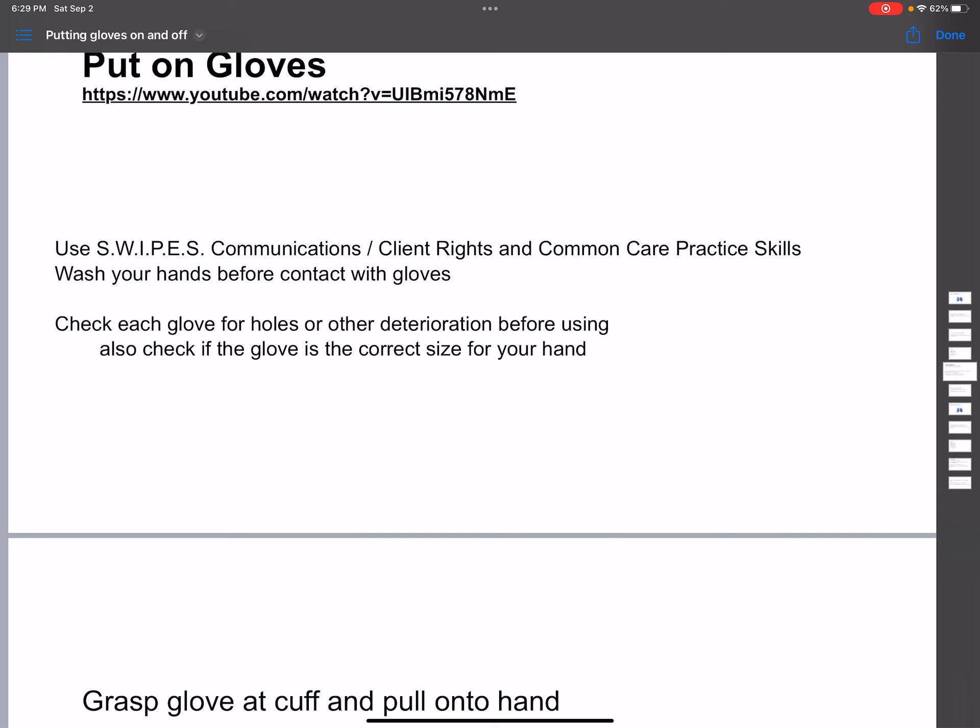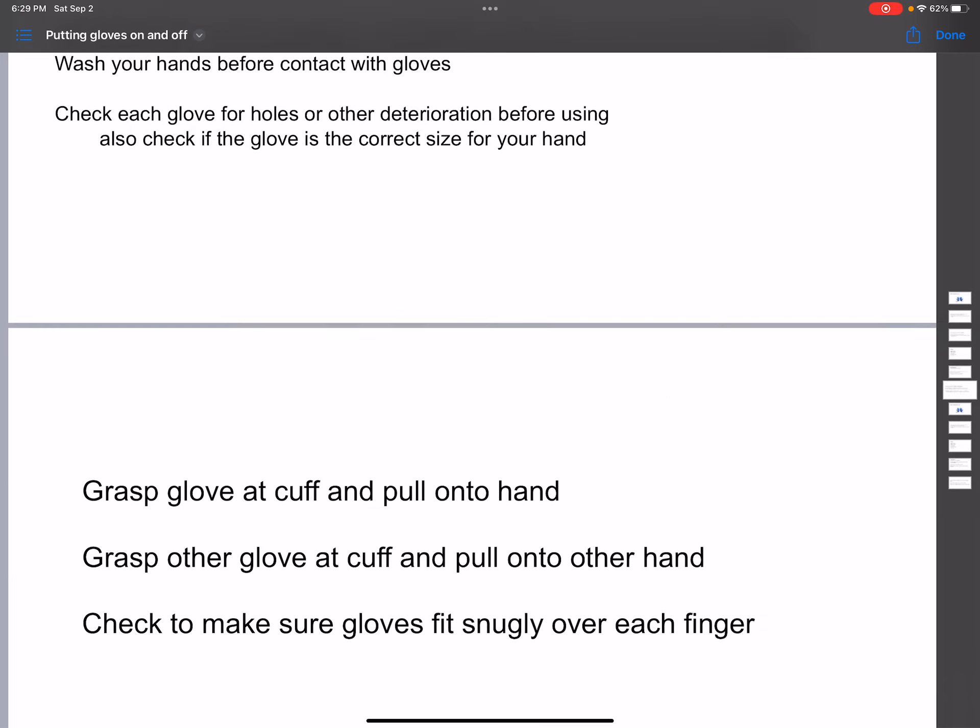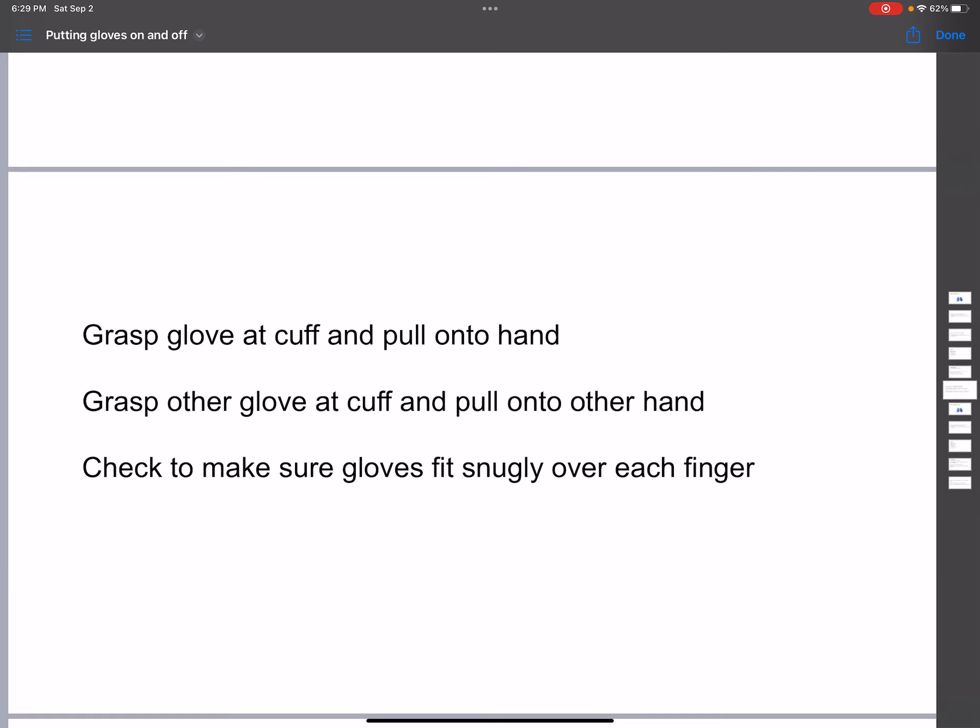Make sure you have the right size before you put them on. And after you put it on, check each glove for holes or other deterioration before using it.